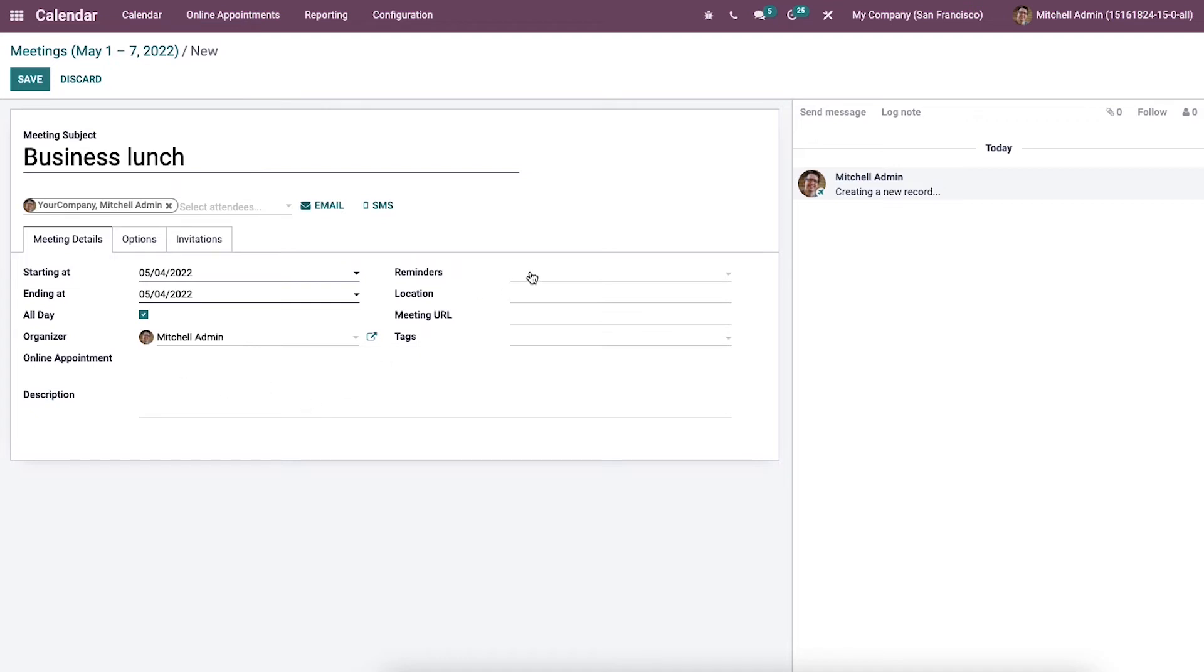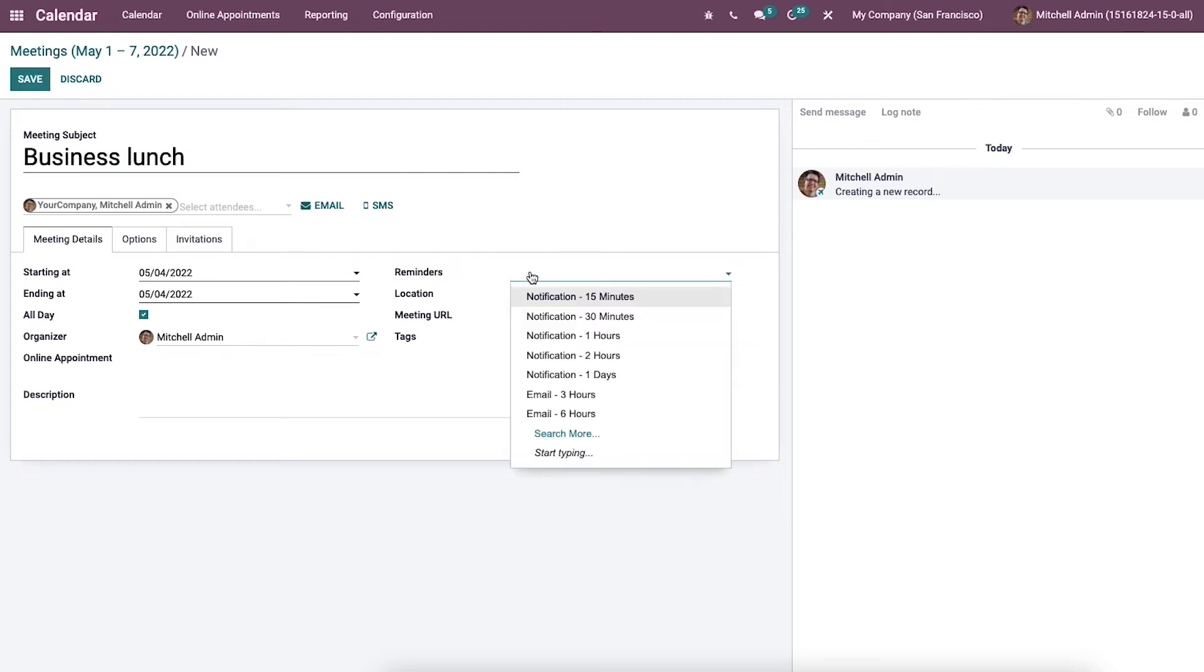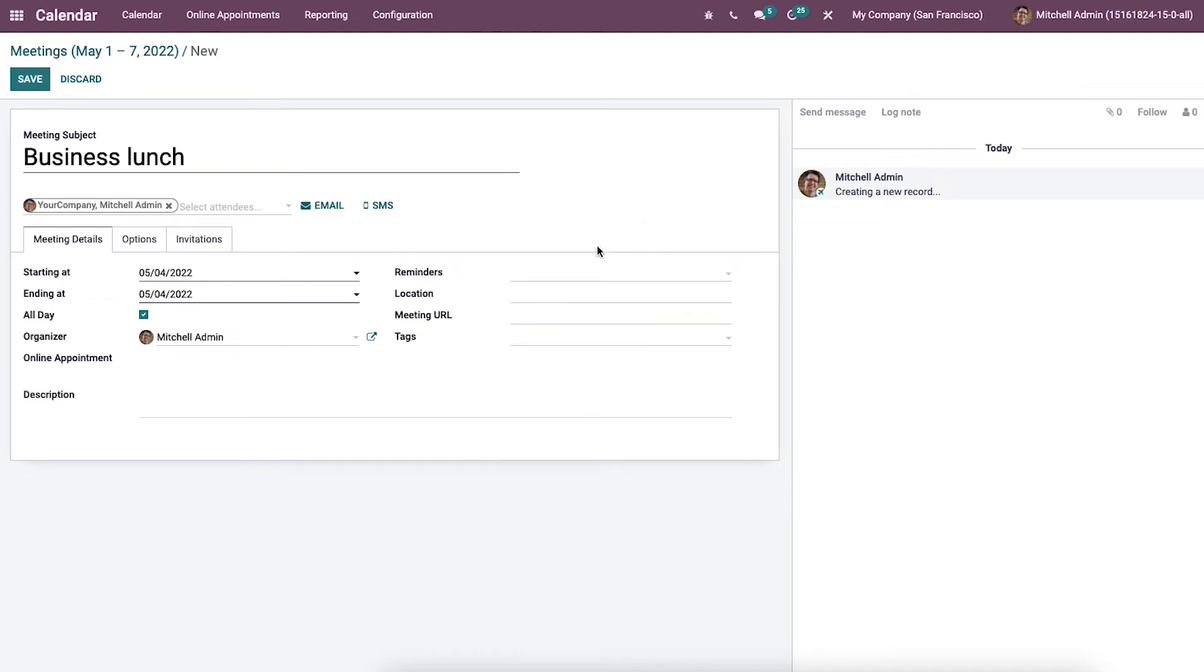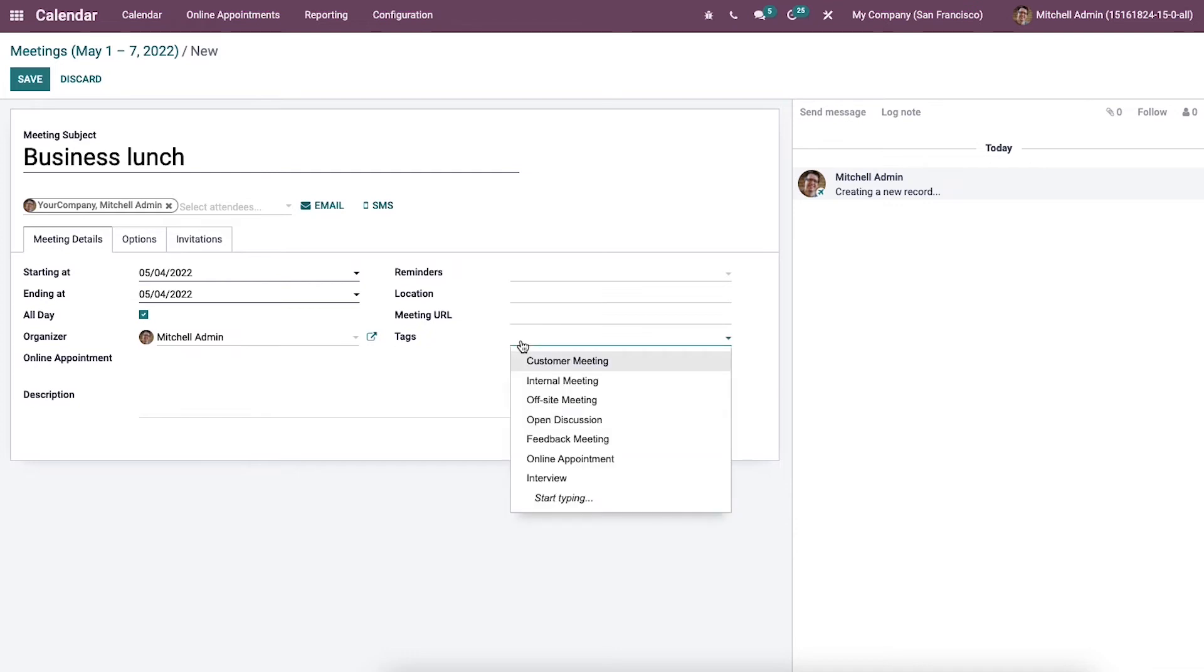After that we can send notification to attendees to remind them about the meeting. You can put the reminders in several forms like email, notification, SMS text message and email. Moreover, we can add the event location in the location field and then we can choose some tags regarding your business lunch meeting.